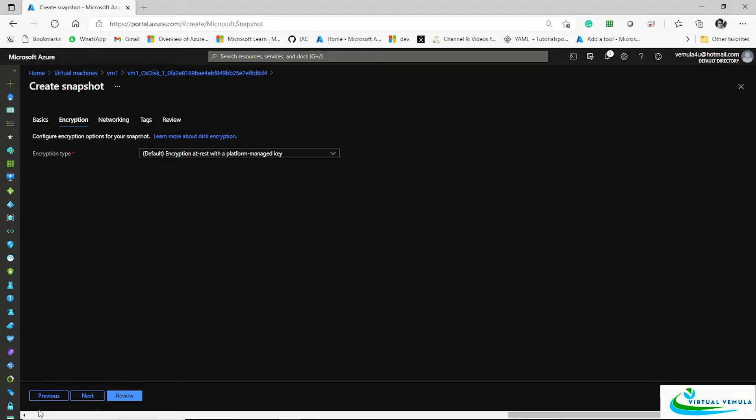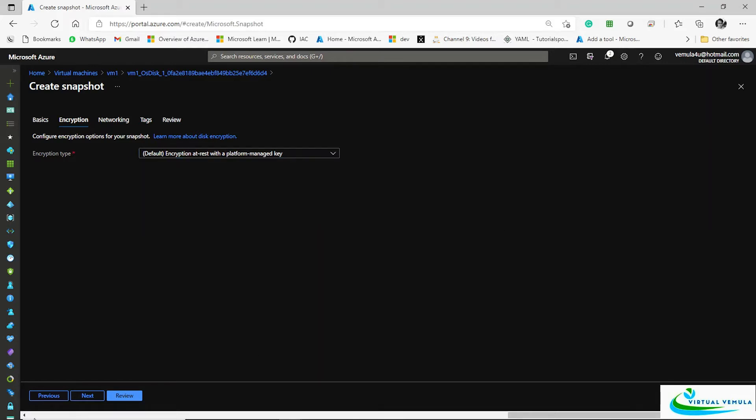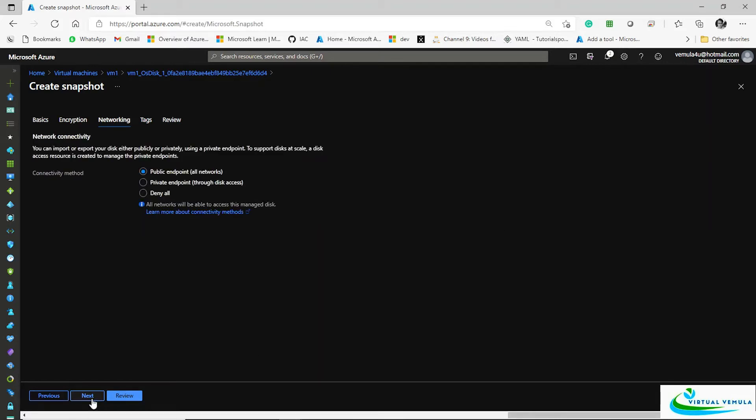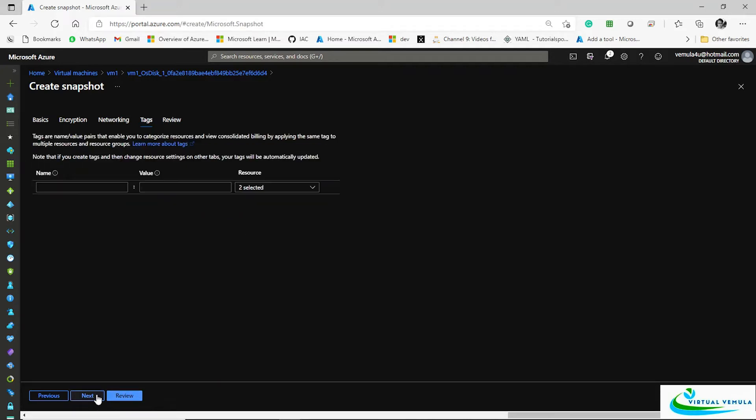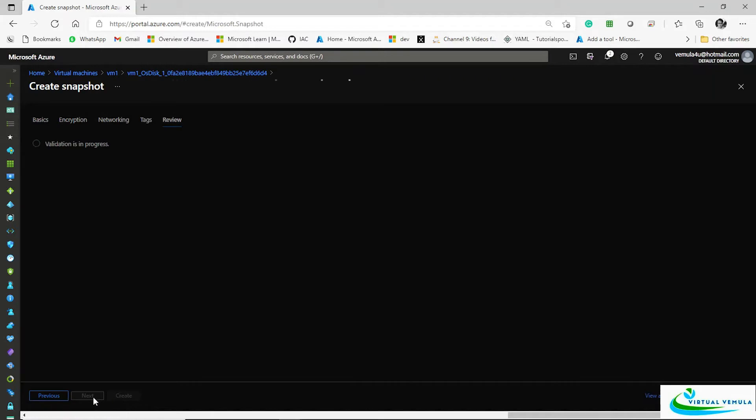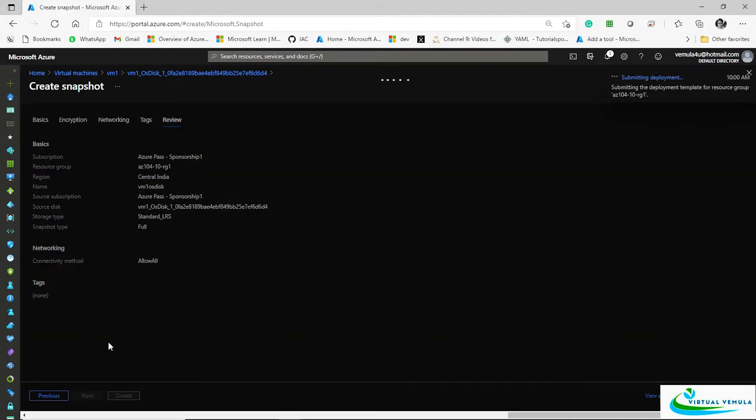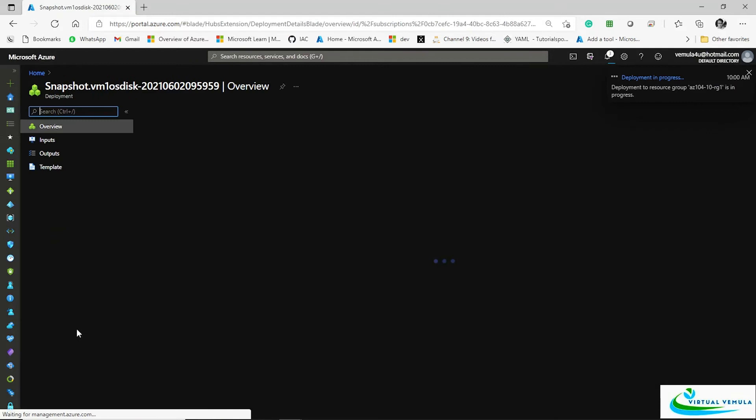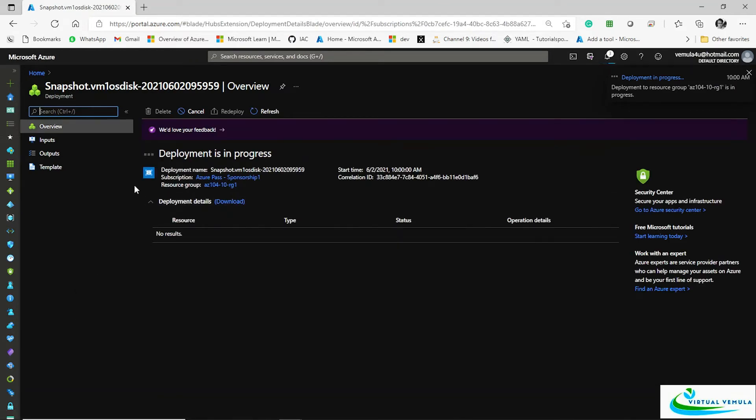Say next, and then the networking part. Whether you want to allow access to this particular snapshot from a specific endpoint, you can define it. By default it will be accessible from all the network locations. Then say next, tags, review and create. So very simple and straightforward. Now you are going to have a snapshot of the operating system disk.